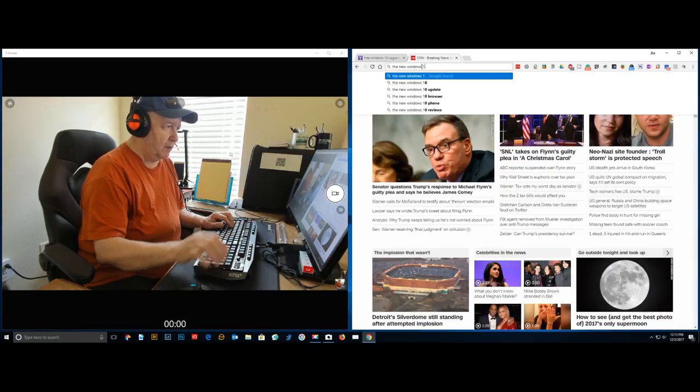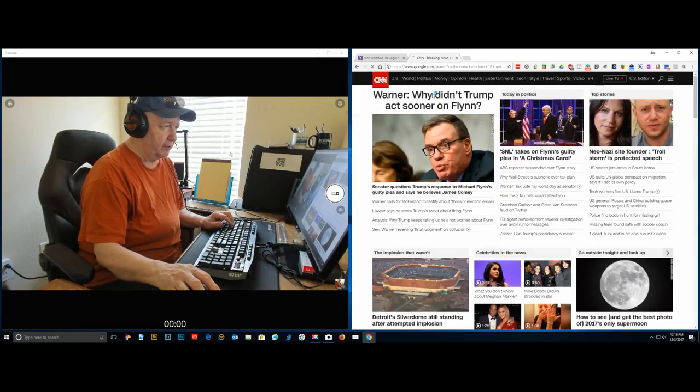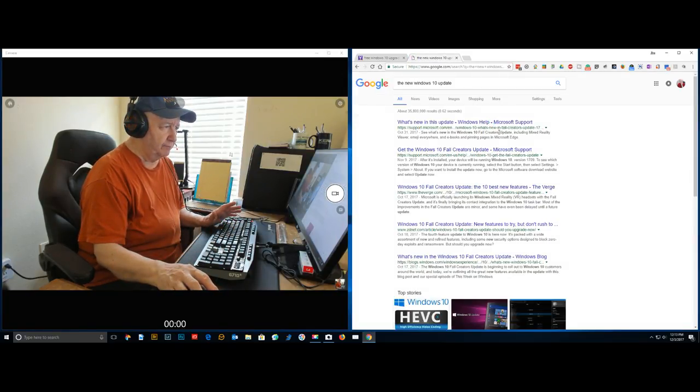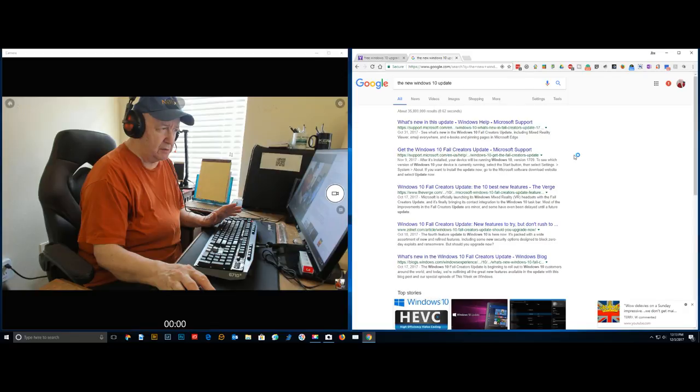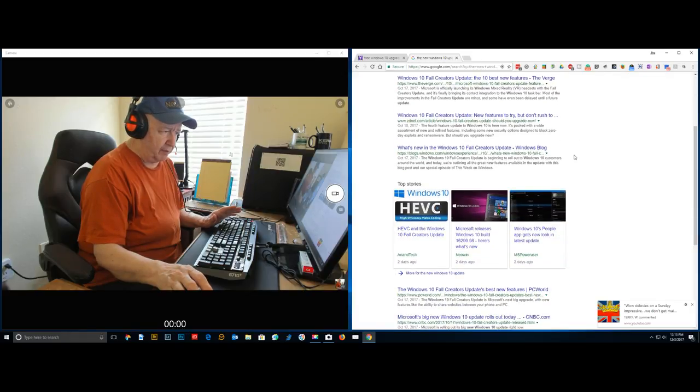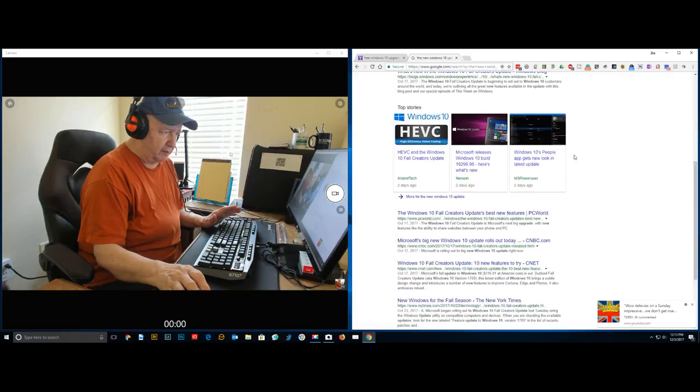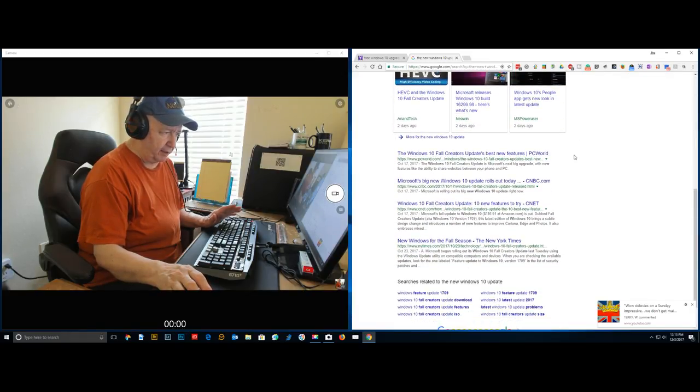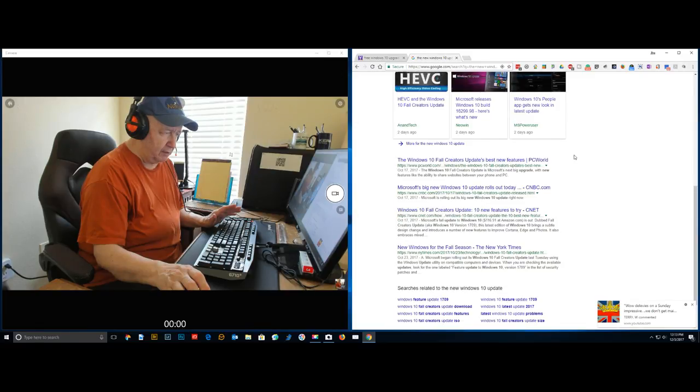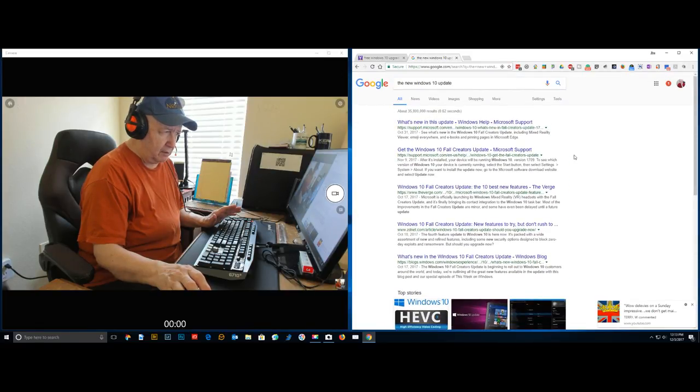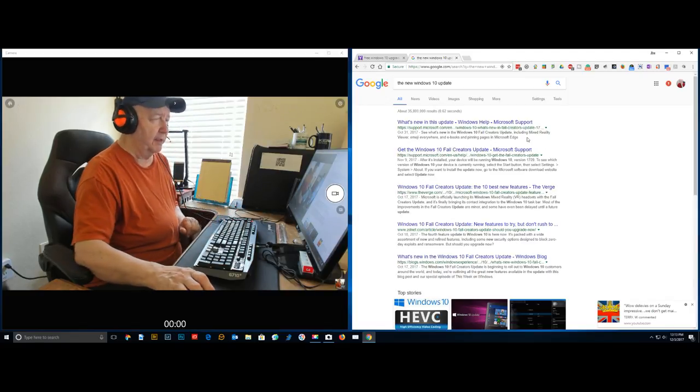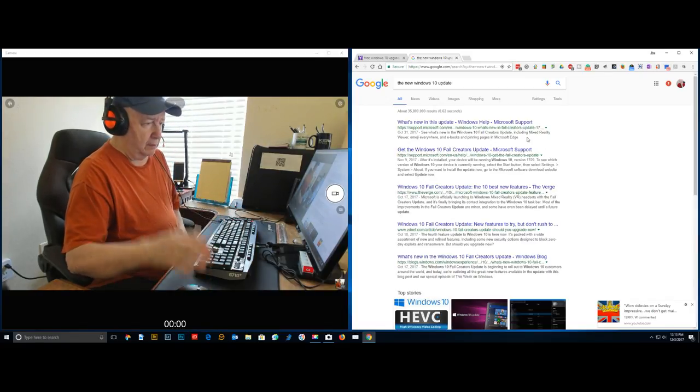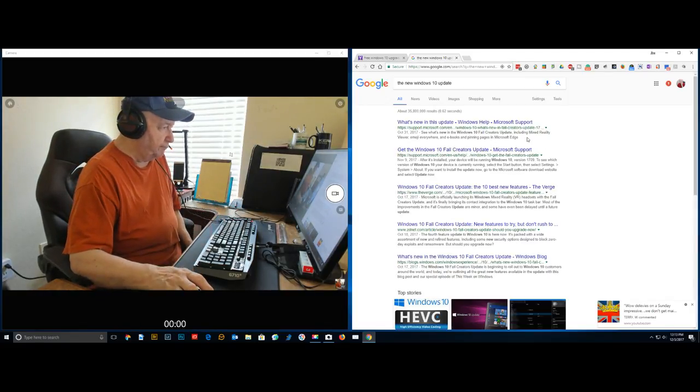The newest Windows 10 update. October 31st, November 9th. Now I don't think they have the information because I just got it today so I don't think November 9th is it. I don't think they have it posted yet.